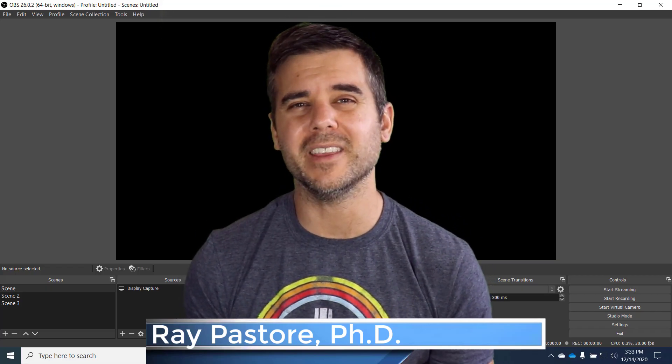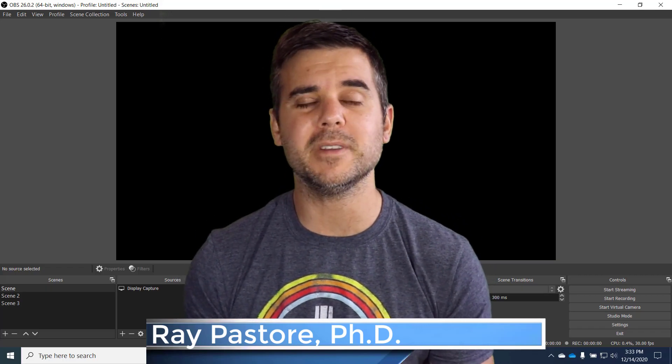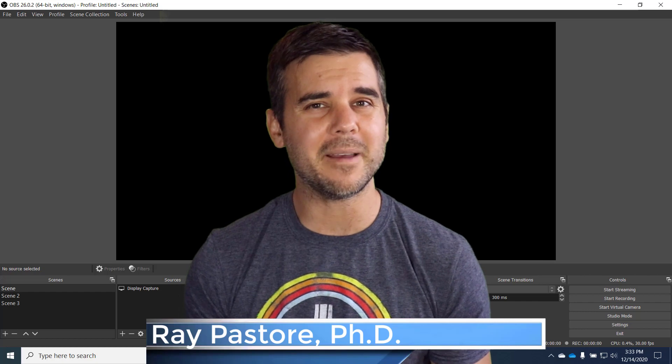Hey everybody, Ray Pastore here and today what I want to talk about is a stream key. What does that mean?